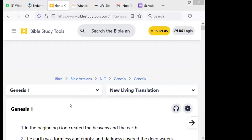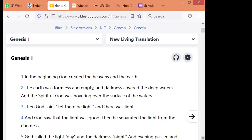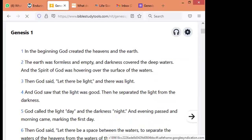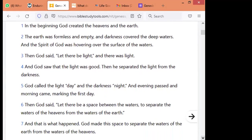In Genesis chapter 1, for instance, we have: in the beginning, God created heaven and earth. The earth was formless and empty, and darkness covered the deep waters, and the Spirit of God was hovering over the surface of the water. Then God said, let there be light, and there was light. And God saw that the light was good. Then he separated the light from the darkness. God called the light day, and darkness night, and evening passed, and morning came, marking the first day.